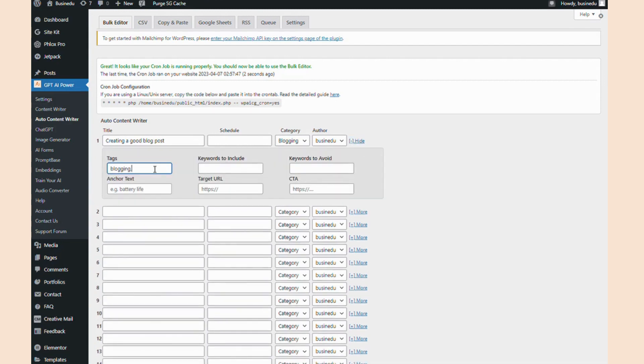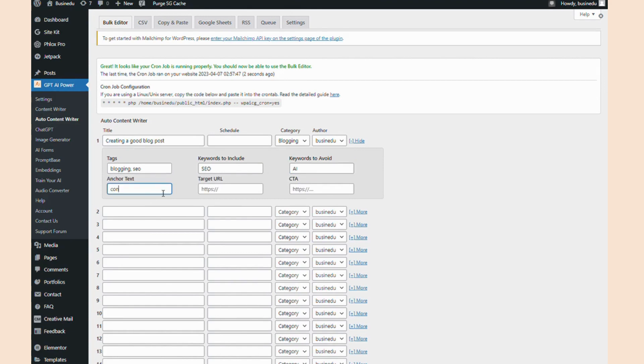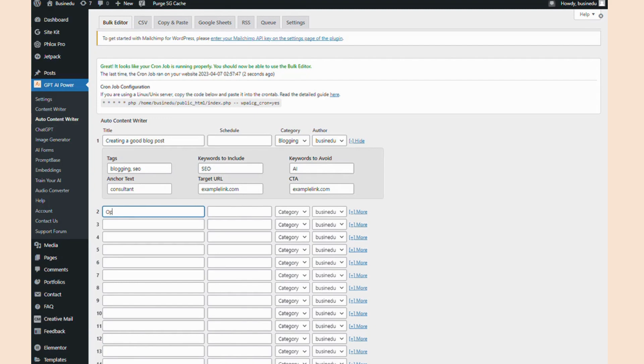Next, I can choose the tags I'd like it to add to the articles, specific keywords I want it to include, important keywords for it to avoid using, and then I can add a call to action with anchor texts and target URLs.